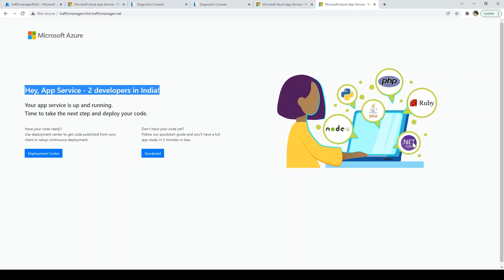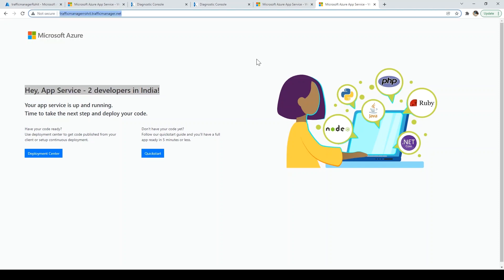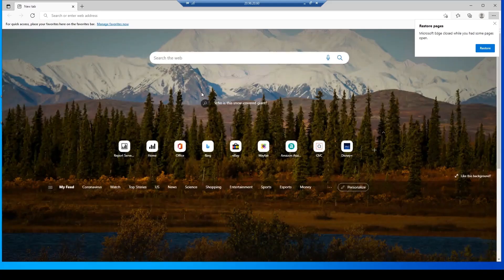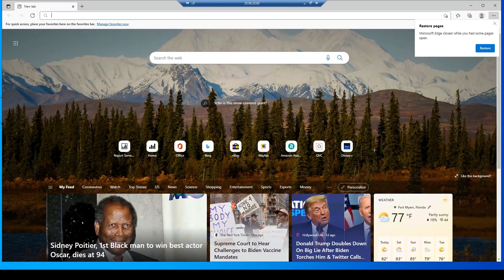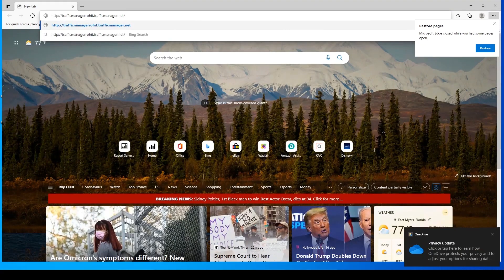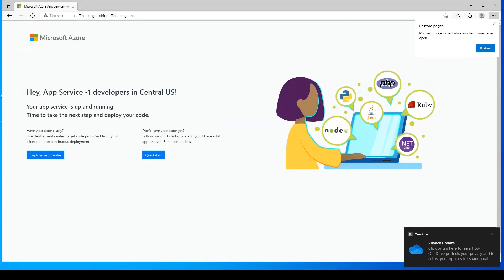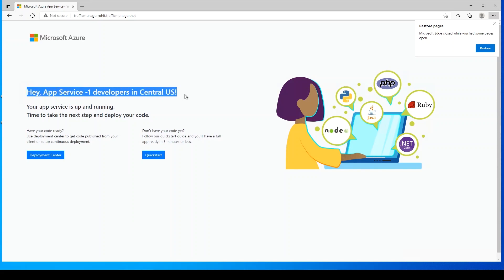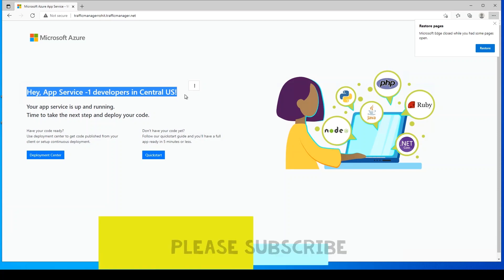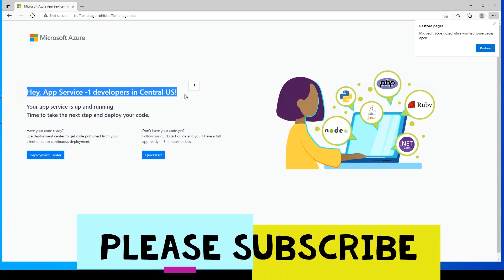Now I want to show what happens for a user who is not in India — say a user in the US region. I have a virtual machine in the East US 2 region. I'll log into that machine, paste this URL, and press Enter. It's redirecting to Central US because that's the nearest location to that machine. This is how performance routing works.